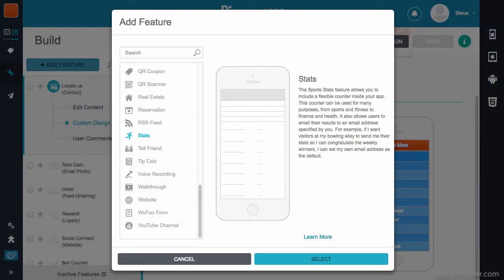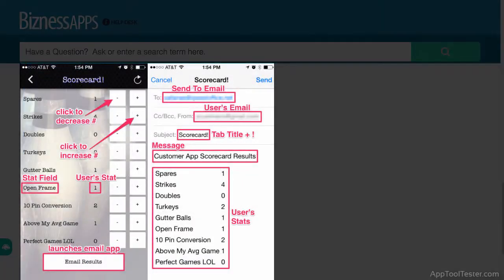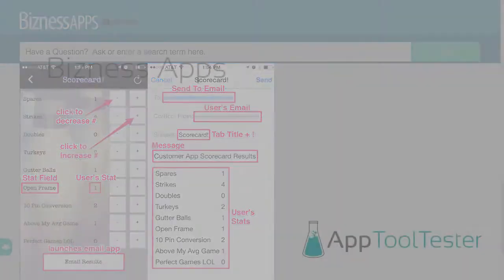Another feature is the Sports Stat tab. This is basically a counter that can be used for anything from counting laps to keeping track of goals at a game.